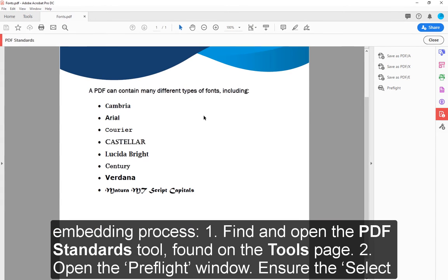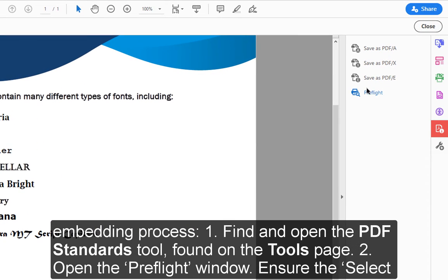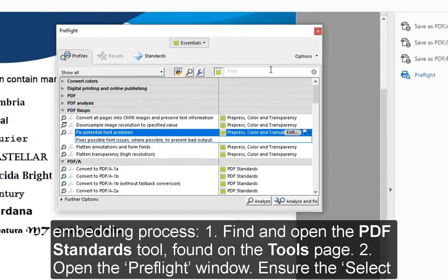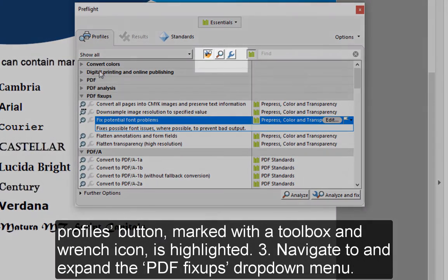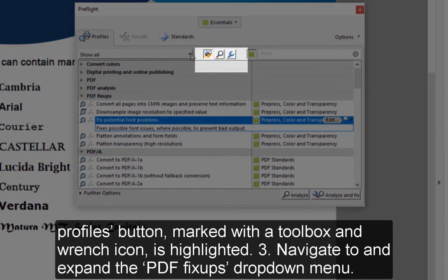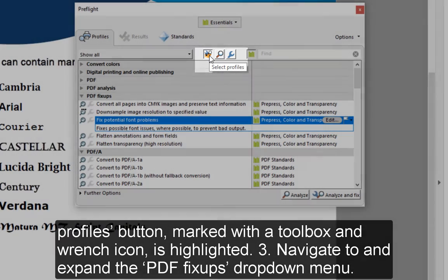2. Open the Pre-Flight window. Ensure the Select Profiles button, marked with the Toolbox and wrench icon, is highlighted. 3.